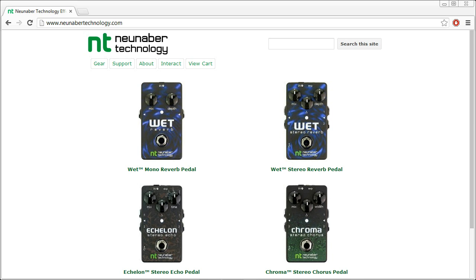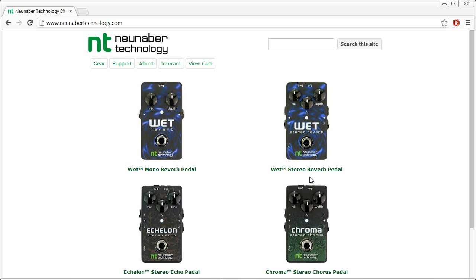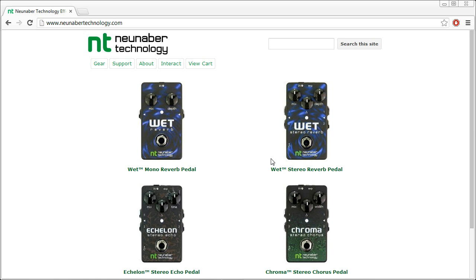First of all, you're going to need one of my stereo pedals. This includes the wet stereo reverb pedal, the echelon stereo echo pedal, and the chroma stereo chorus pedal. Pedal customizer software will not work with the wet mono reverb pedal. You need one of my pedals that have the USB port. If you have one of these pedals, it will work with pedal customizer software.